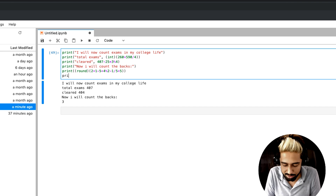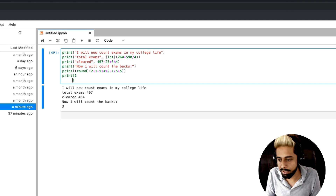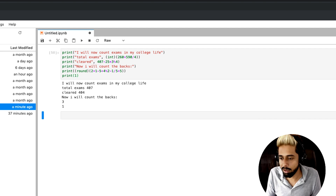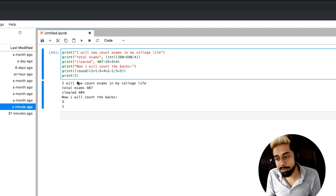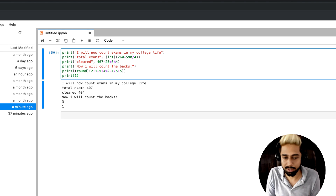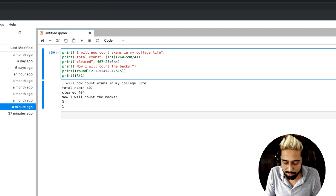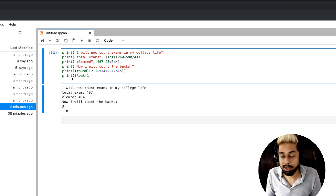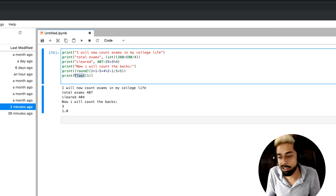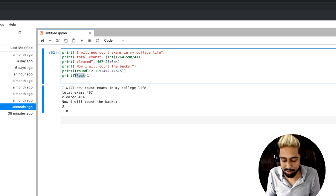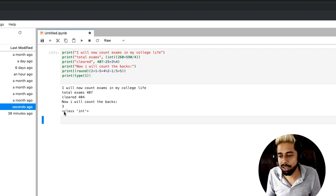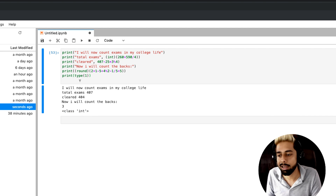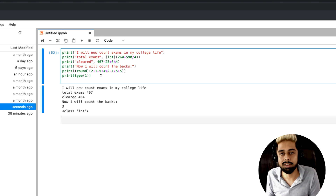Now if we need a floating point value, let's say I write float — I add float and the result is 1.0. One very useful thing: if I want to know whether something is an integer, float, or what is inside, I can replace float with type and run it. It will tell me that the class is int — so type() is also one useful method to quickly check the data type.